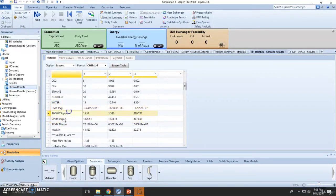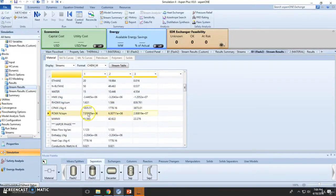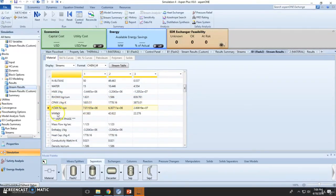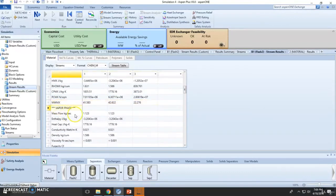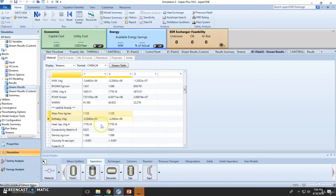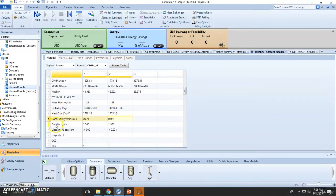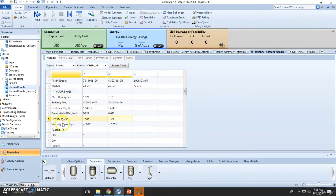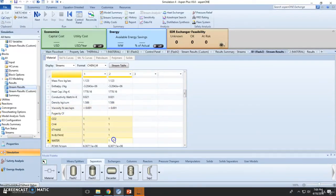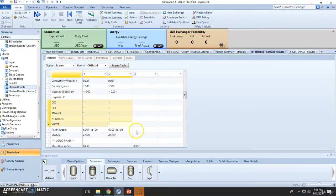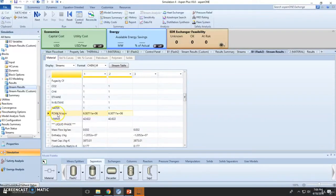They show you enthalpy, mass flow, conductivity, density, viscosity, fugacity coefficients, critical pressure for the mixture, and molecular weight for the mixture.